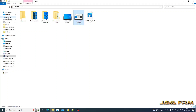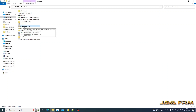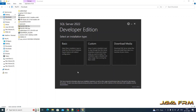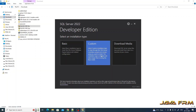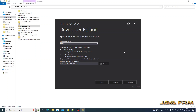You can see that an exe file has been downloaded. I am going to run this file as administrator. You can see it is asking for Basic, Custom, or Download Media. I am going to select Download Media, which will download the ISO or CAB file.